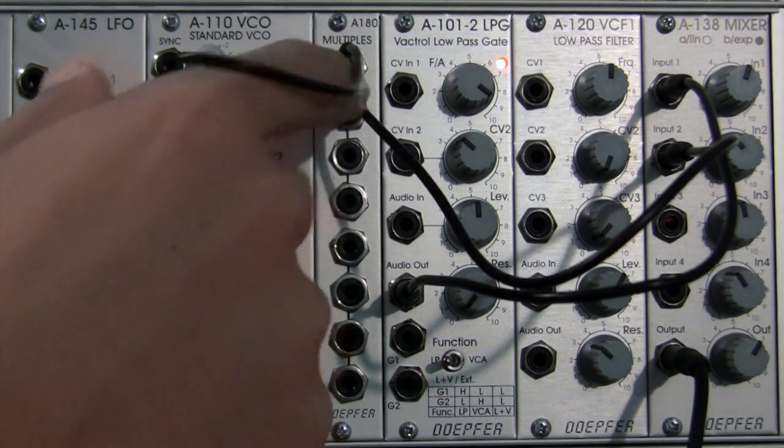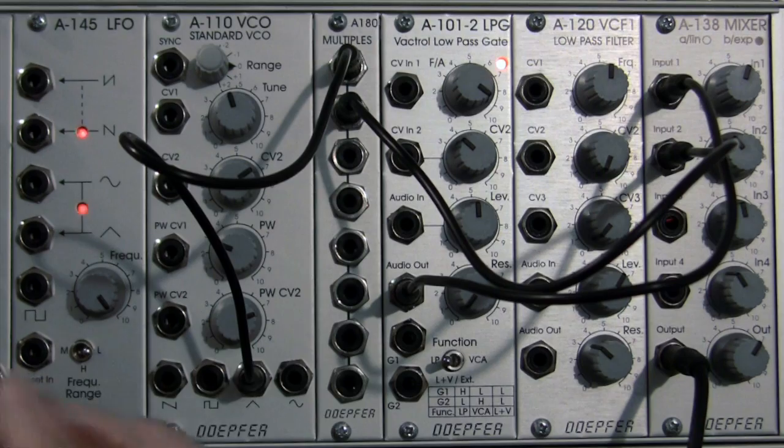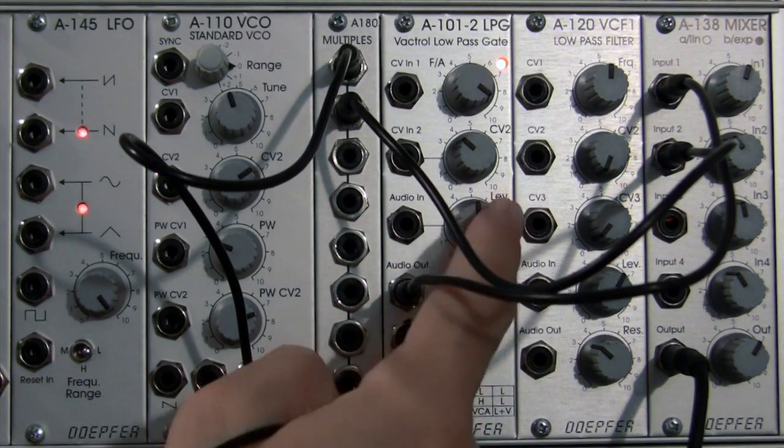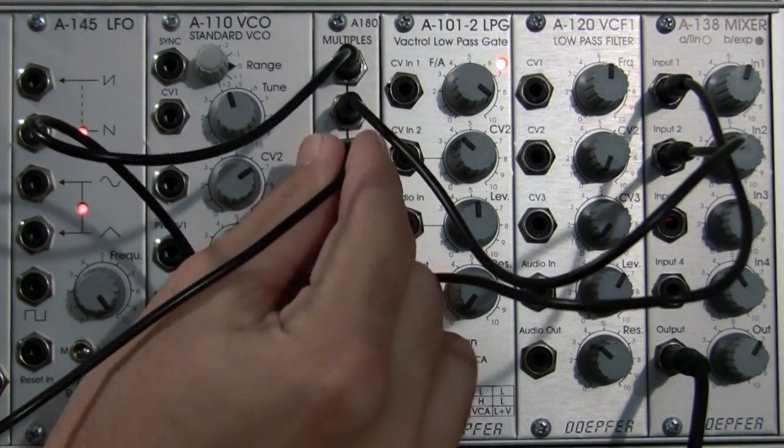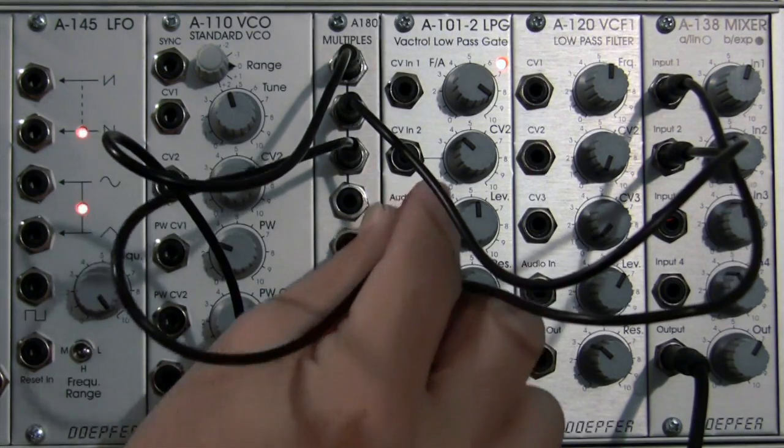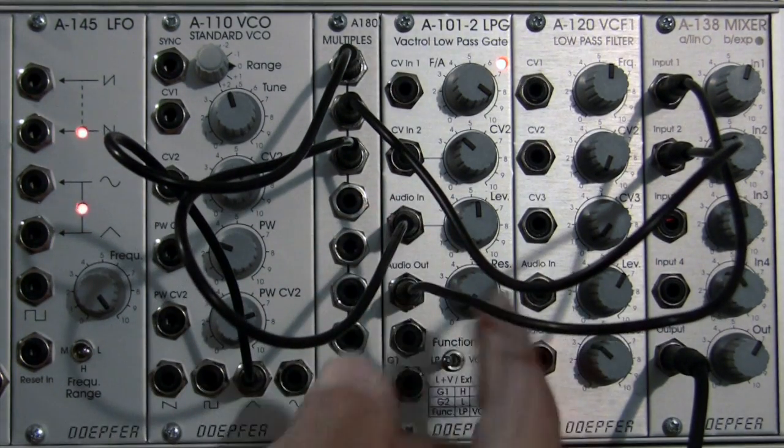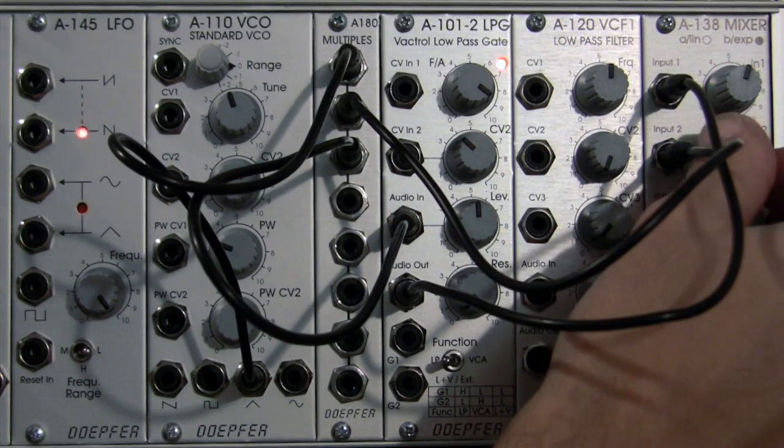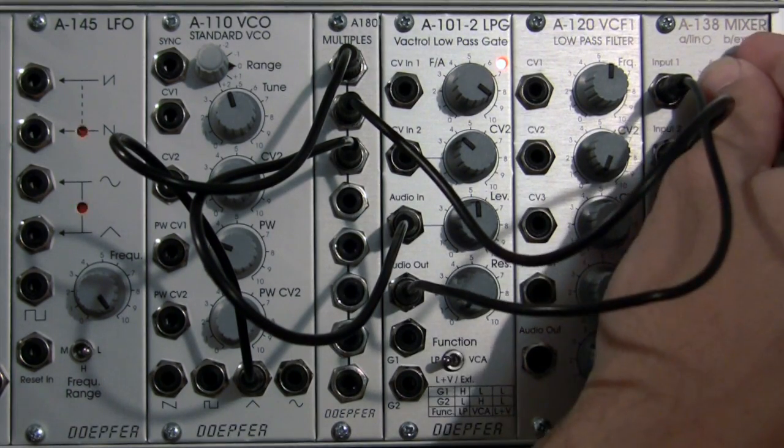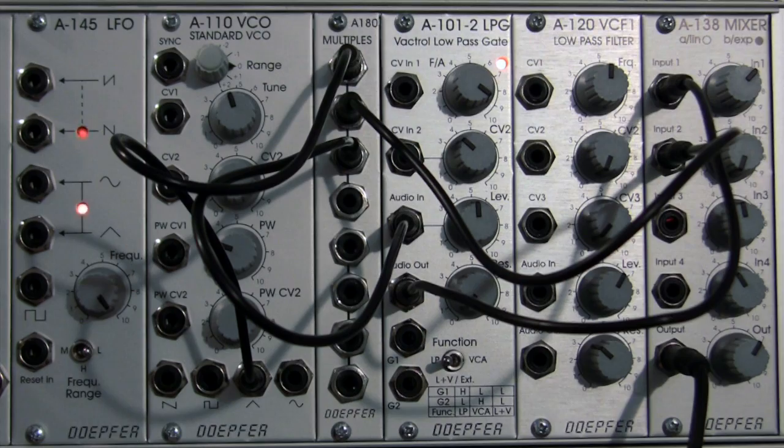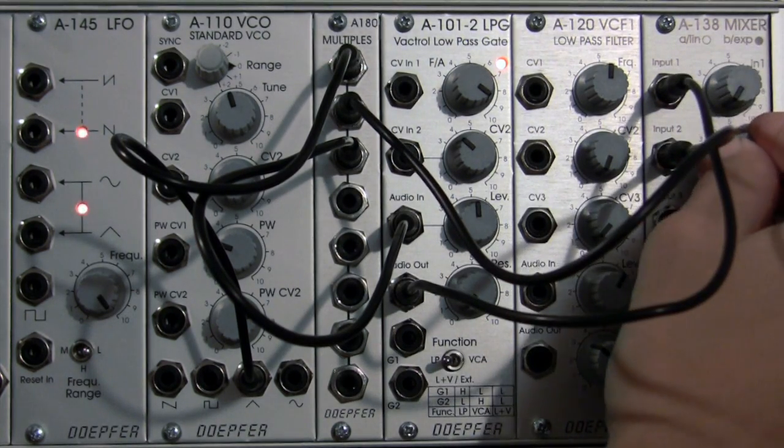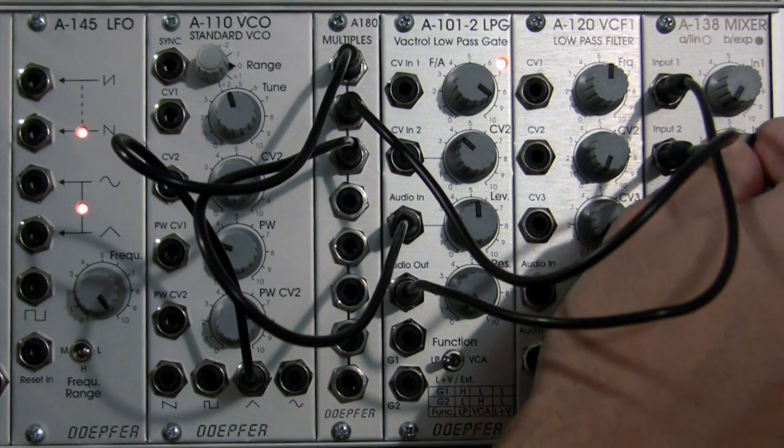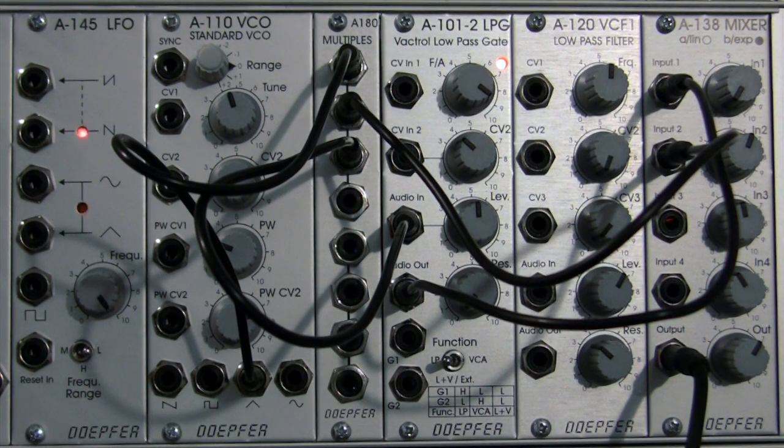Right now I have dry signal going into input 2, and I don't have any signal going to my filter yet. So I'm going to patch into the multiple again and then into the audio in. Now I should have technically two. If I bring my level down to my dry signal, that is only my filtered sine wave. If I bring the filtered version down, I can hear what my dry sine wave sounds like.